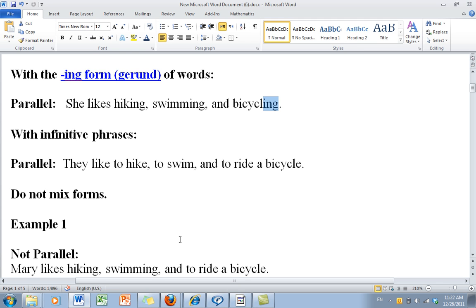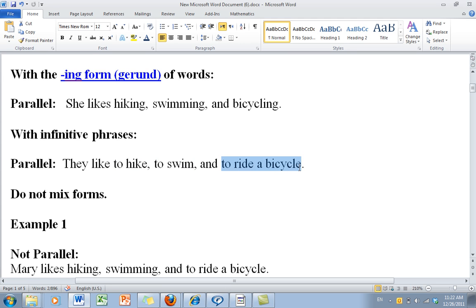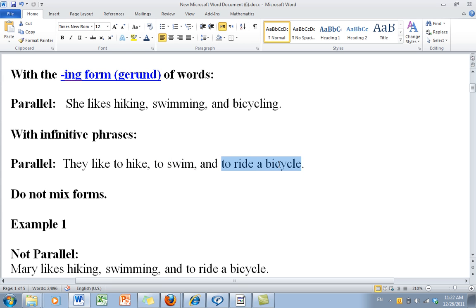Here's another type of parallel sentence with a different type of structure. Same basic sentence: They like to hike, to swim, and to ride a bicycle. What makes it parallel? Infinitive form, infinitive form, infinitive form.